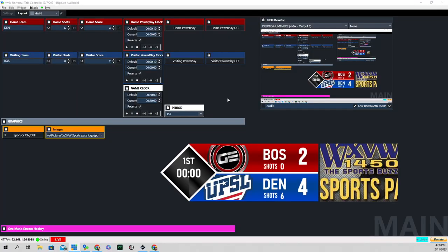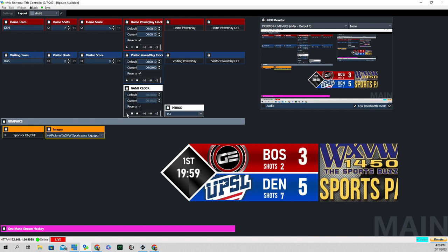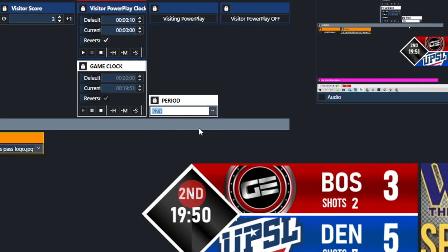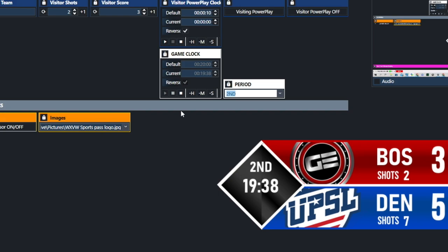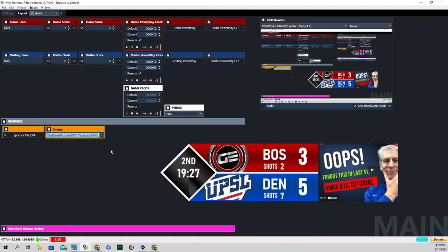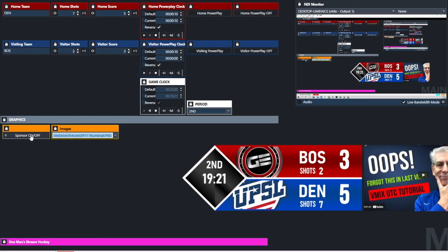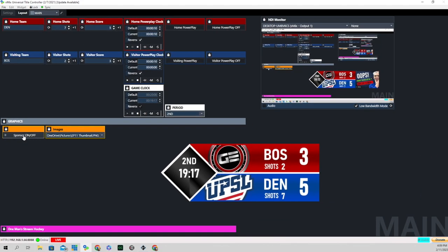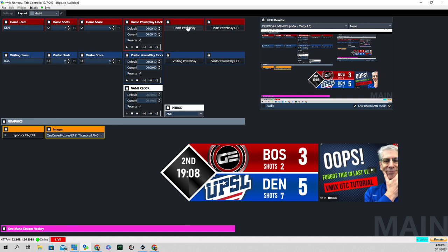That's how when we add a shot or a score, we get that little zoom fade effect, which is pretty cool. Let's give the visiting team a couple of shots and another goal, start the clock, and change the period from first to second — you can see it changed to second period. Let's change the sponsor logo to something different. If we don't want it on all game long, there's a button to turn that whole section off.